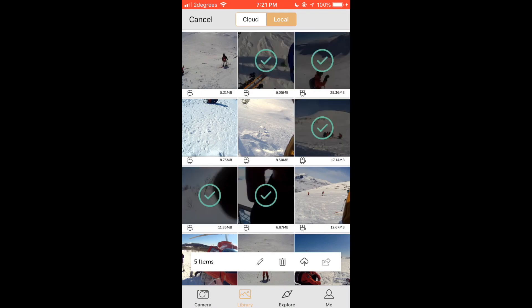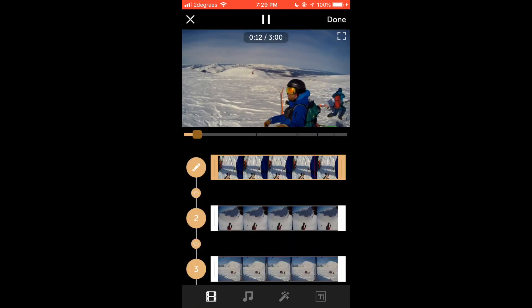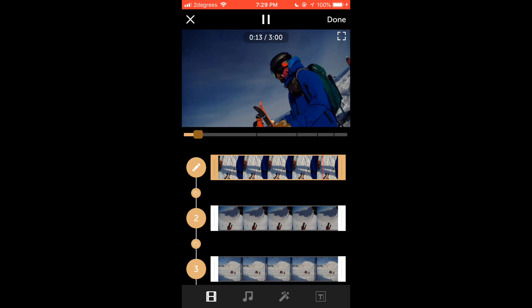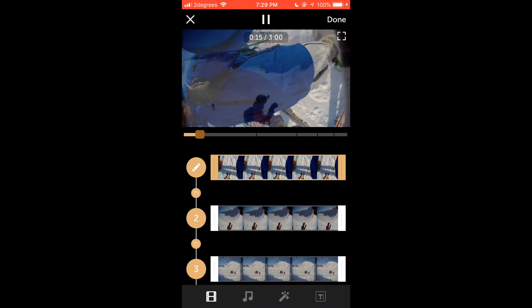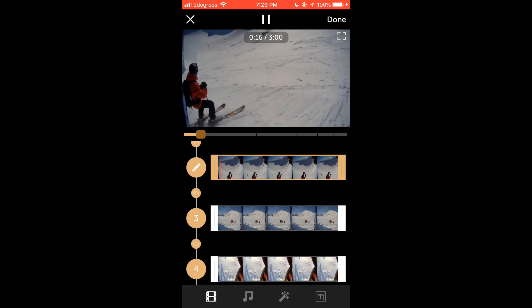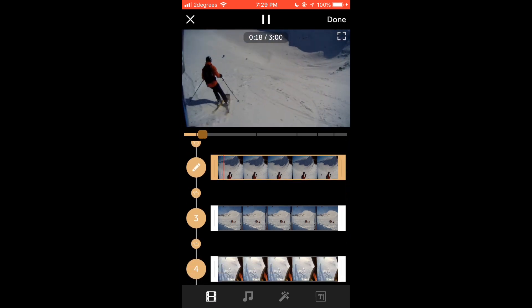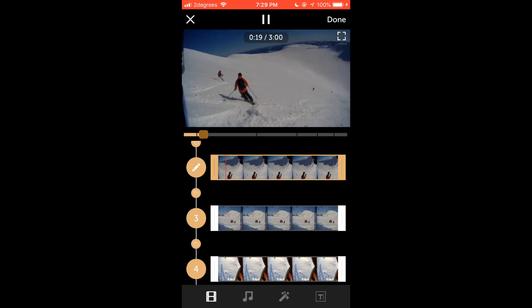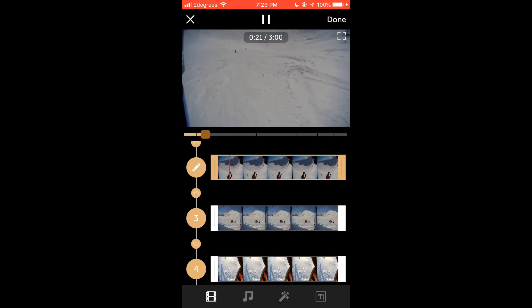Once you have selected the video clips you then press the pencil button in the bottom row. This will bring you to the media list page where you can edit each individual clip, add background music, implement a theme as well as adding a title.